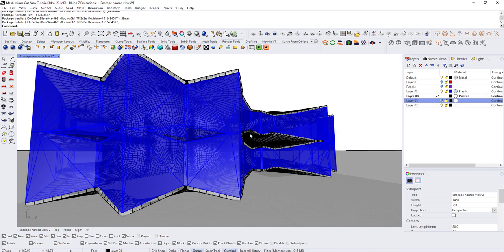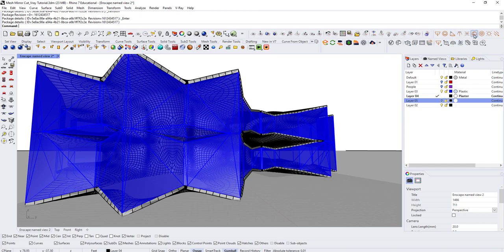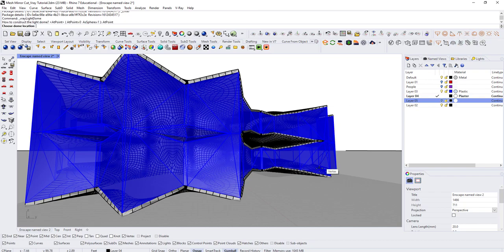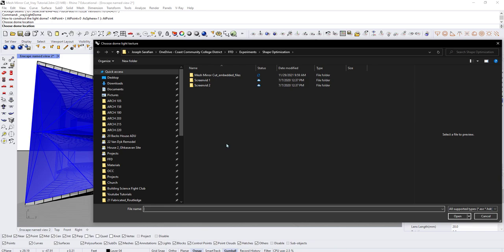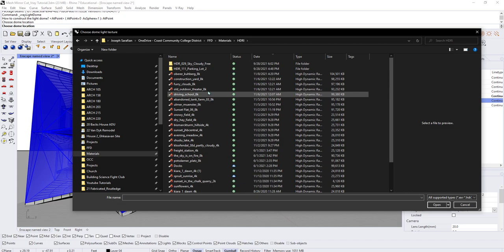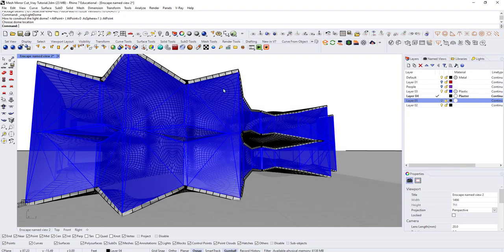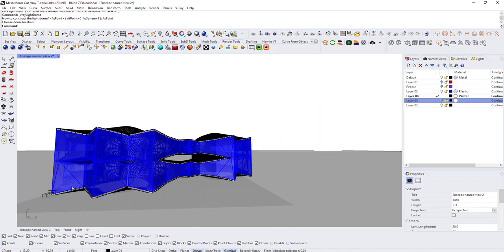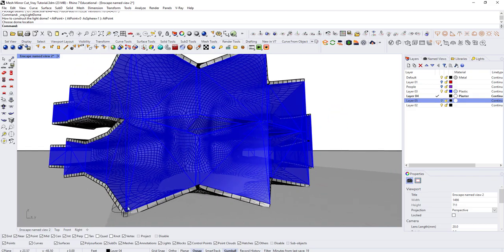Once you have an HDRI downloaded, go to Dome Light under the V-Ray tab. Click on Dome Light, place it anywhere in the scene — the location doesn't really matter. It will ask you to load your HDRI texture. I'm using an 8K image. So now I've assigned a dome light and you can see the direction the sun is operating.